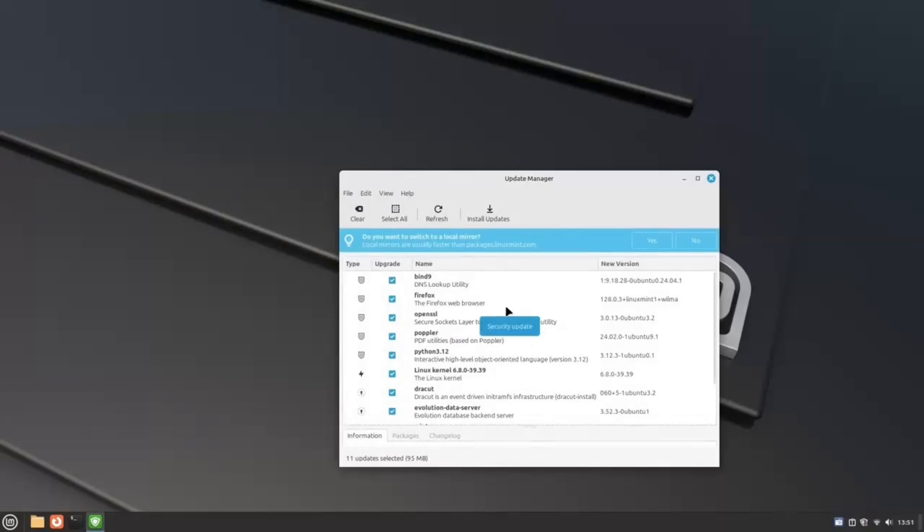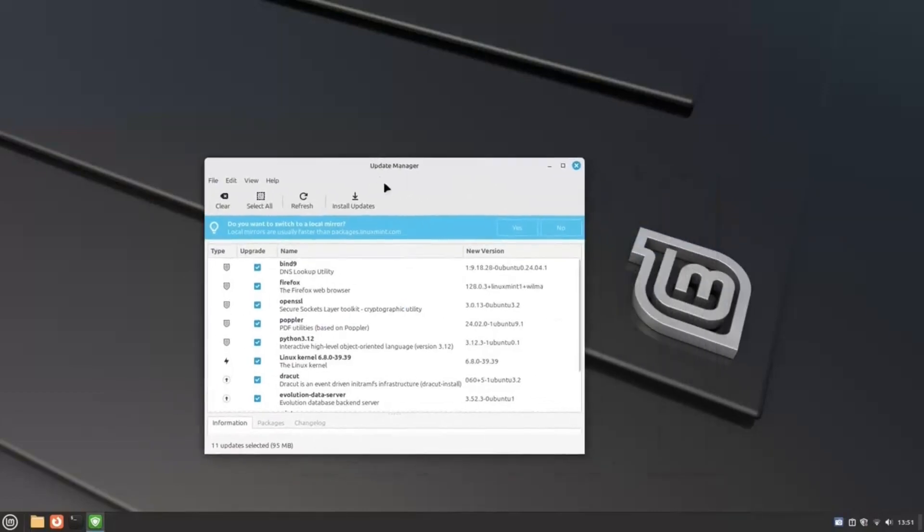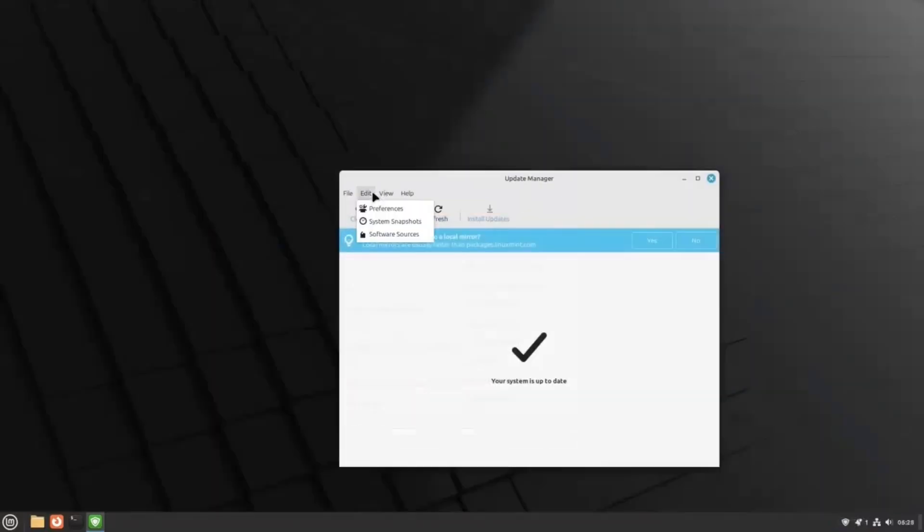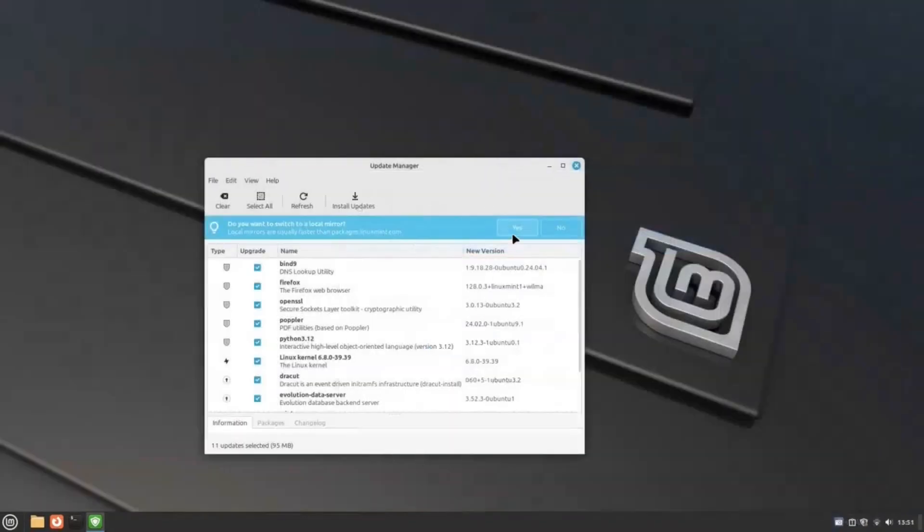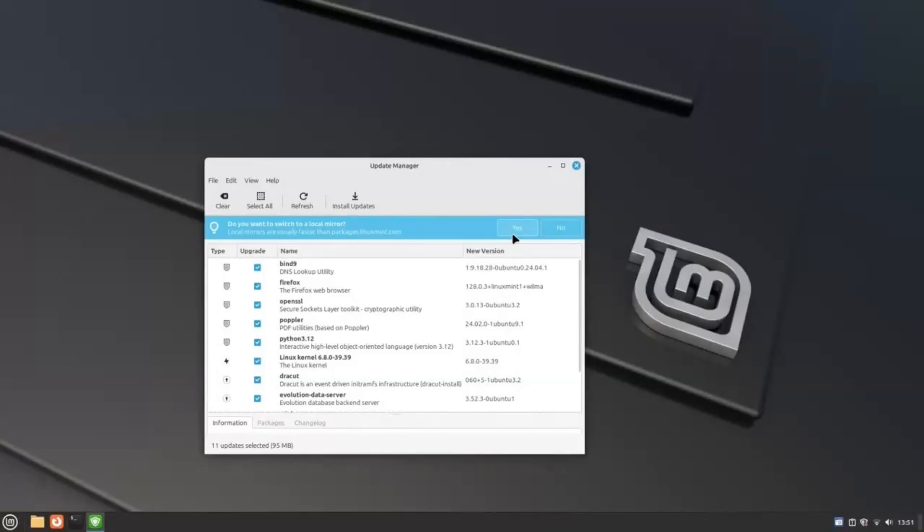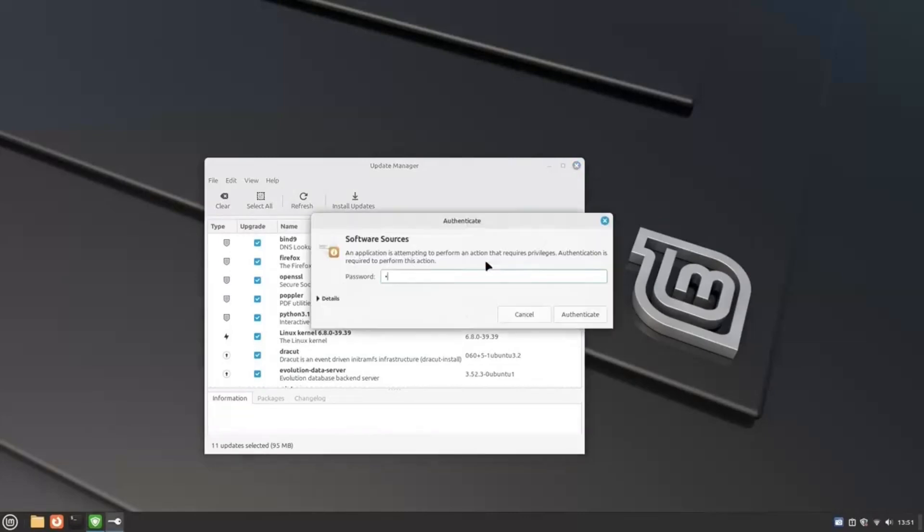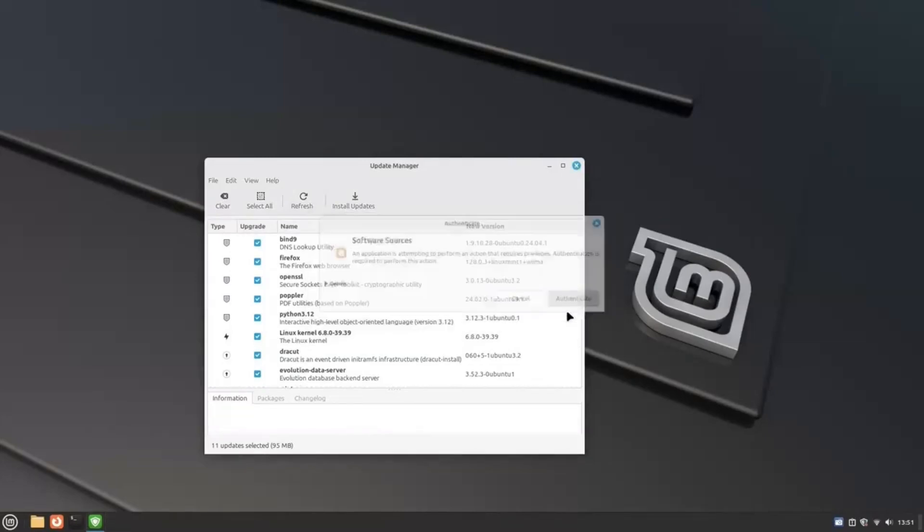If prompted to switch to a local mirror, click Yes. You can keep it as it is by clicking on No or Switch to a local mirror. If you don't see this banner but you want to switch to local mirrors, you can do it from the Software Sources option here. If you choose to use local mirrors, your system will download packages and updates from the closest and fastest mirrors. App download and system update speeds will be vastly improved, and it's going to save you a lot of time later on. You can change this anytime you want. We're going to click on Yes. Enter your password and click on Authenticate.